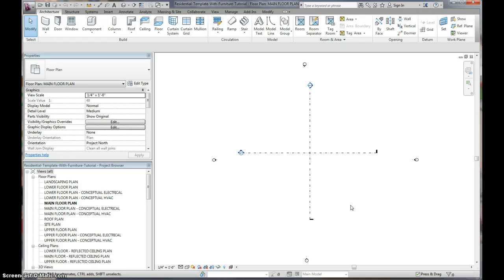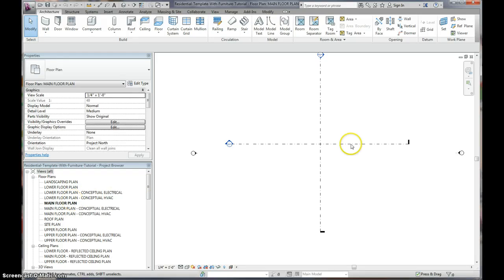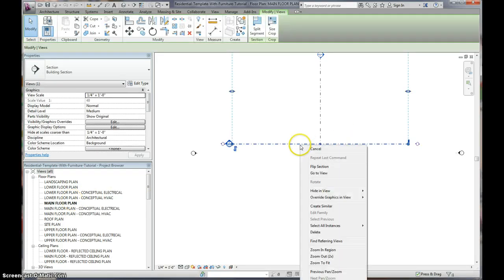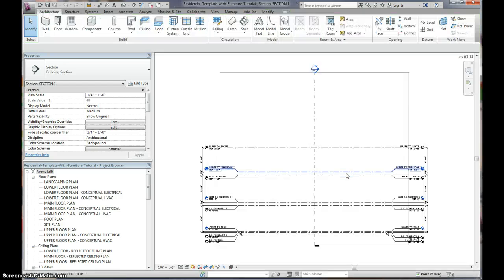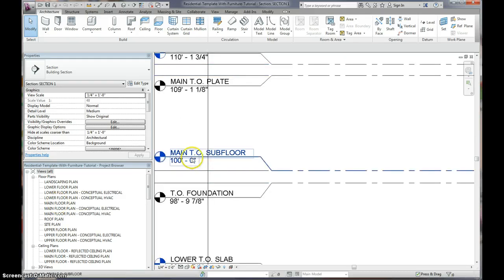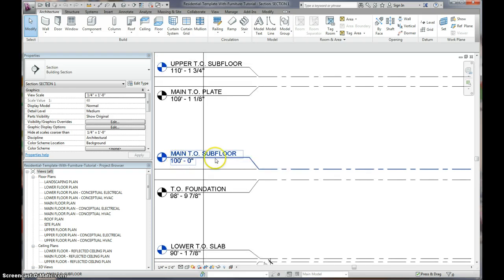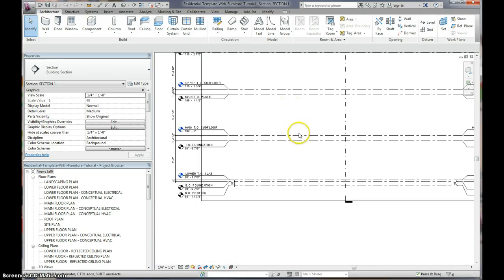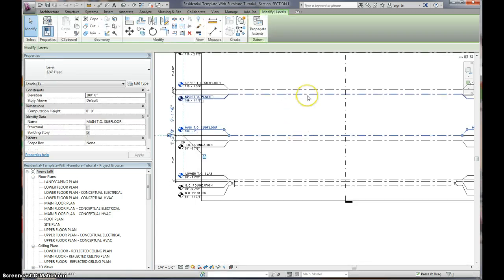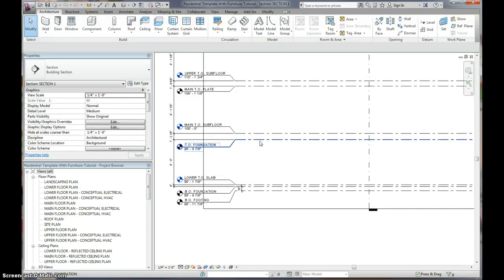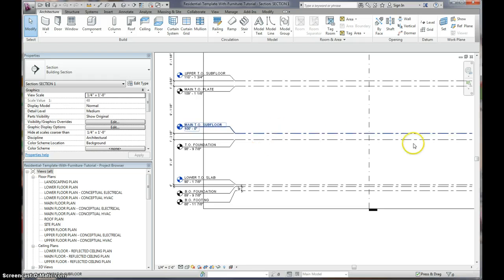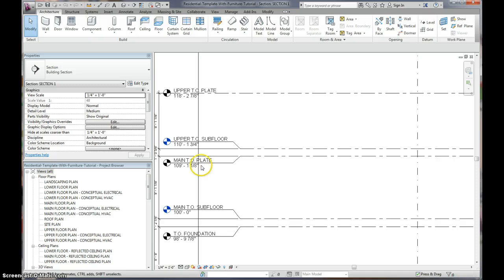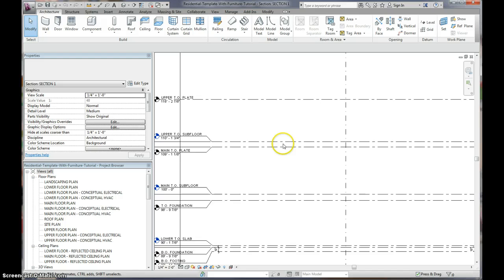So the first thing I want to explain here is how the levels work. You're on your main floor plan, and if we go to this section, and we right click on it, and we hit Go to View, you'll see all the levels that we made. So your main floor plan view correlates with the main TO subfloor. Now TO means top of, so that means the top of the subfloor. Right here, your main top of the plate, this is in between these two lines is your first level. In between the top of the foundation and the top of the subfloor, that would be your floor box. Below here would be your basement, and above here would be your upper story. And in between here, the top of the plate and the top of the subfloor would be your second floor floor box.